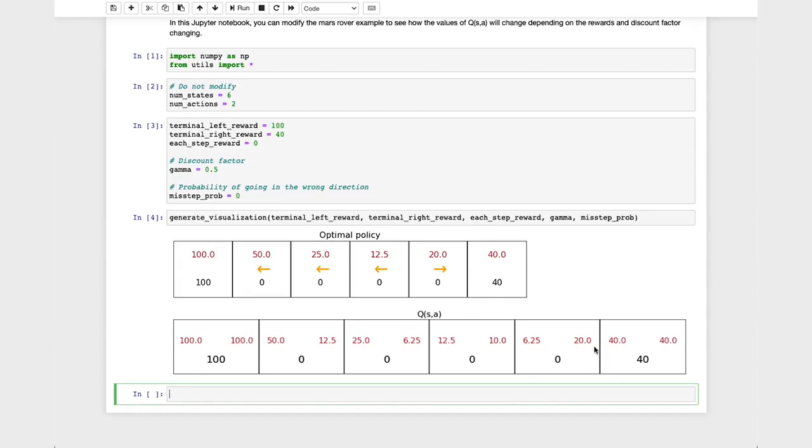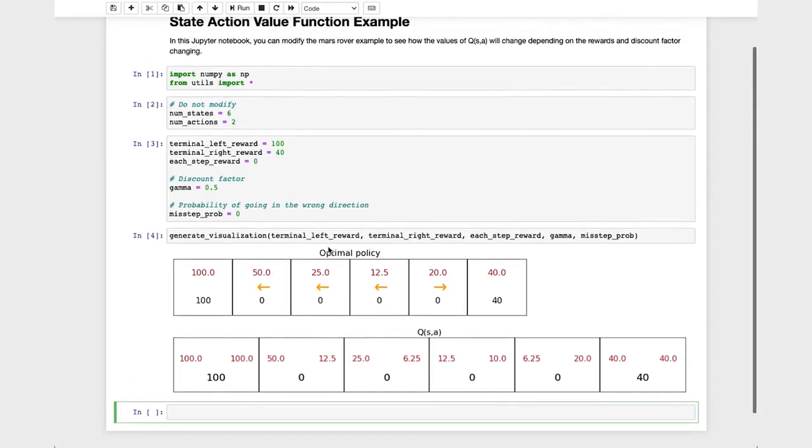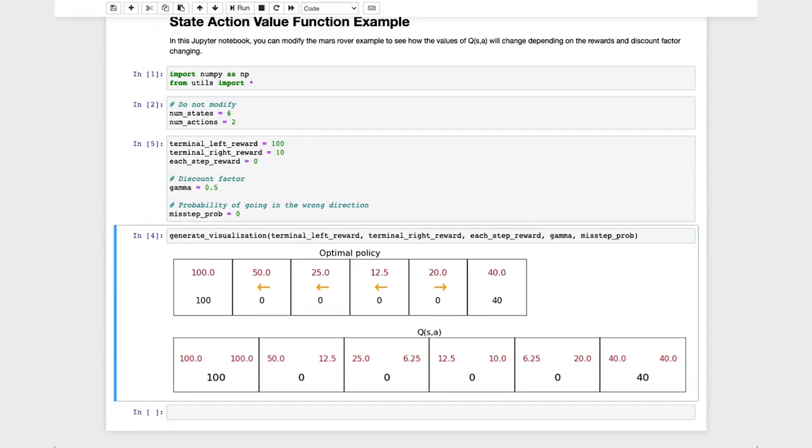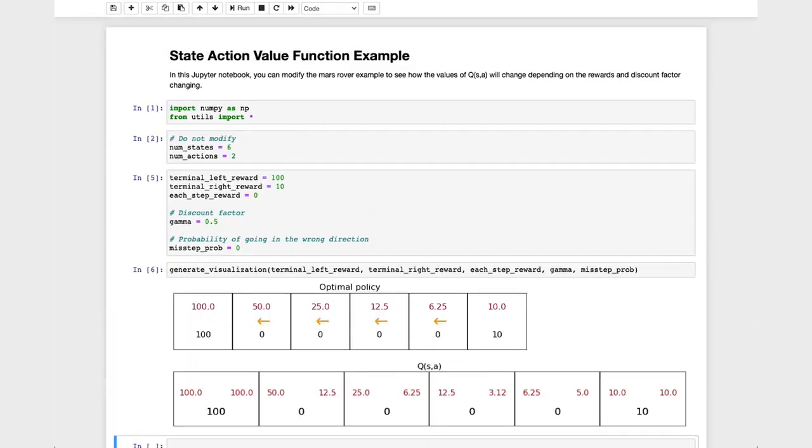Now, here's where the fun starts. Let's change around some of the values and see how these things change. I'm going to update the terminal right reward to a much smaller value, say it's only 10. If I now rerun the code, look at how Q(s,a) changes.